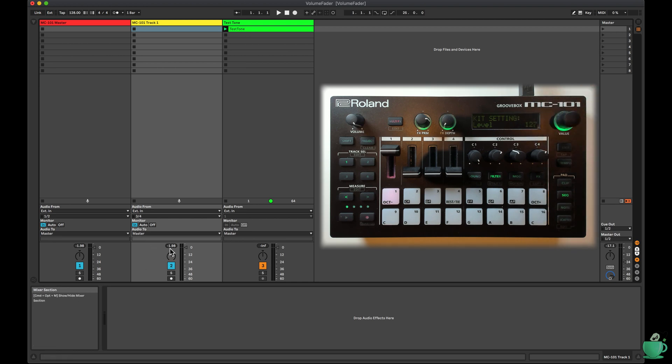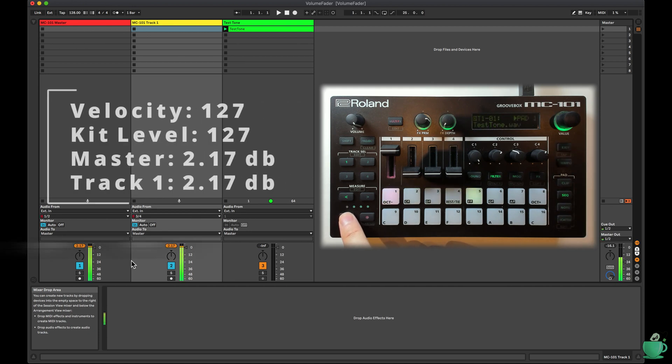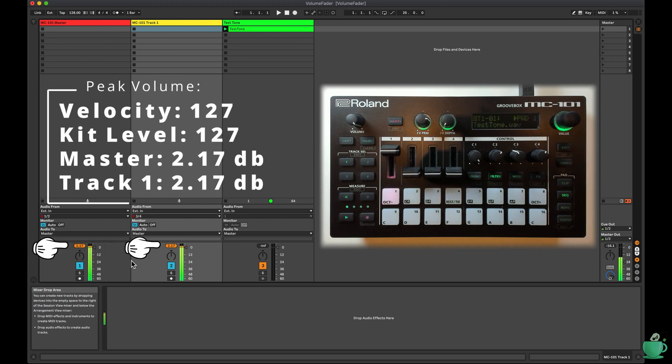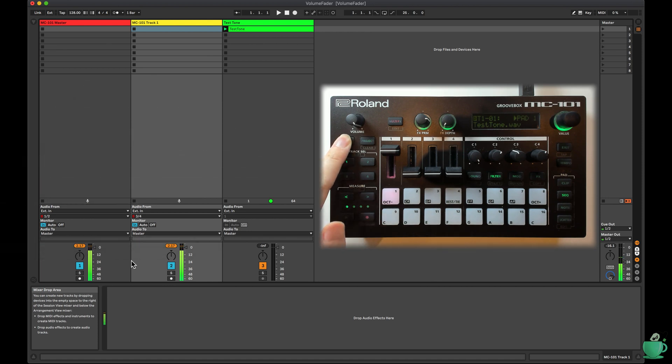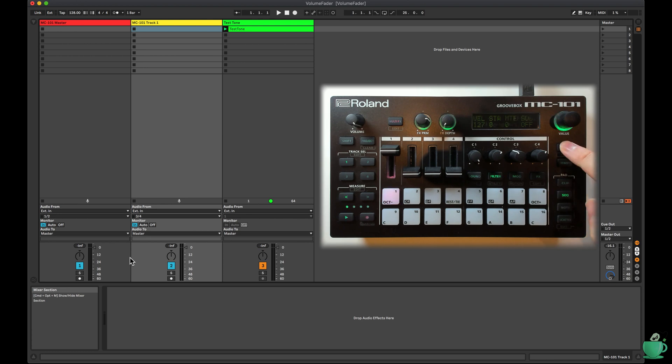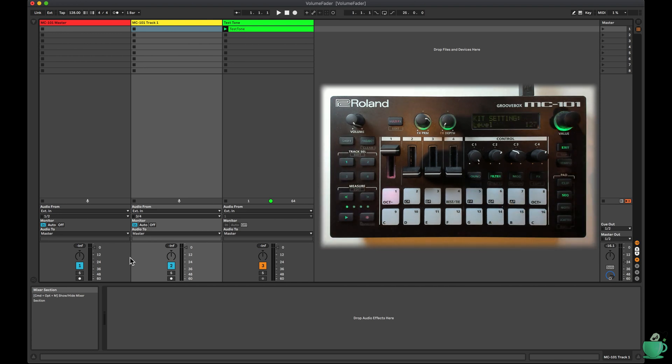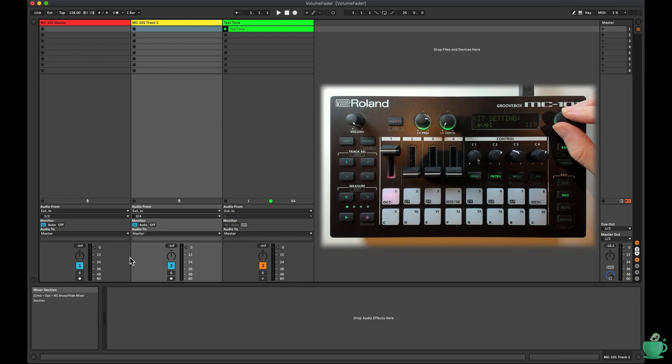So with everything else as above, is there a combination of kit level and velocity, which gets me to 0 dB? Here are my findings. With 127 velocity, kit level should be set at 112 to get minus 0.01 dB.